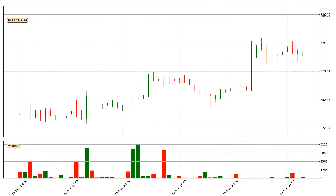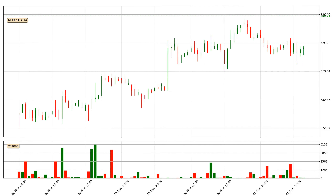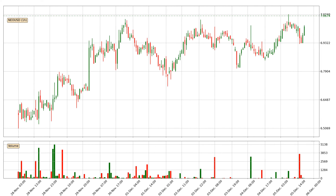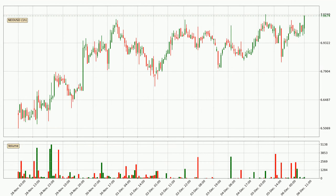Hey fellow crypto enthusiast, welcome to today's quick trend analysis. Let's get straight to it. In today's video you will find out how the price of NIO has changed and what the technical indicators RSI, divergence, stochastic RSI and MACD are showing. If you are not familiar with the indicators, check out the explanation videos down below in the description.